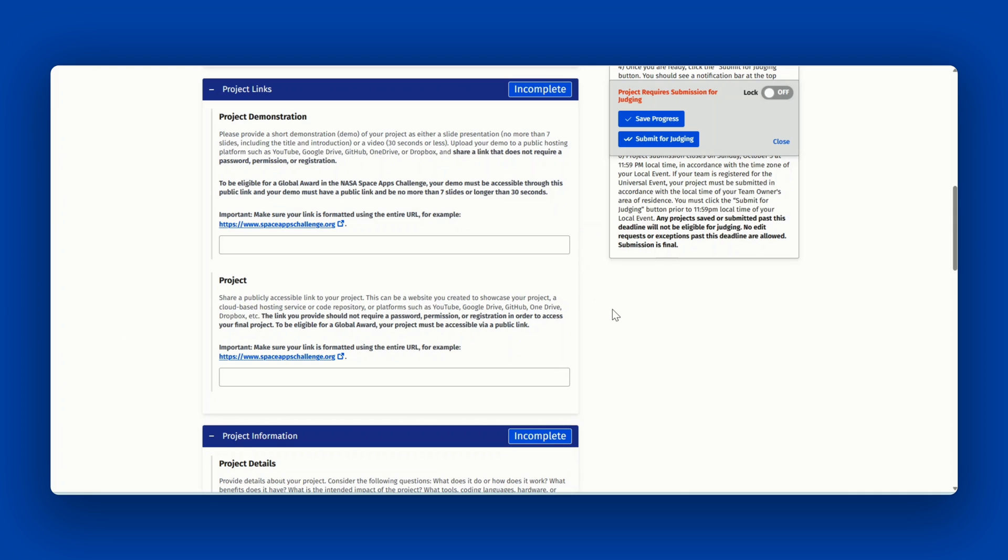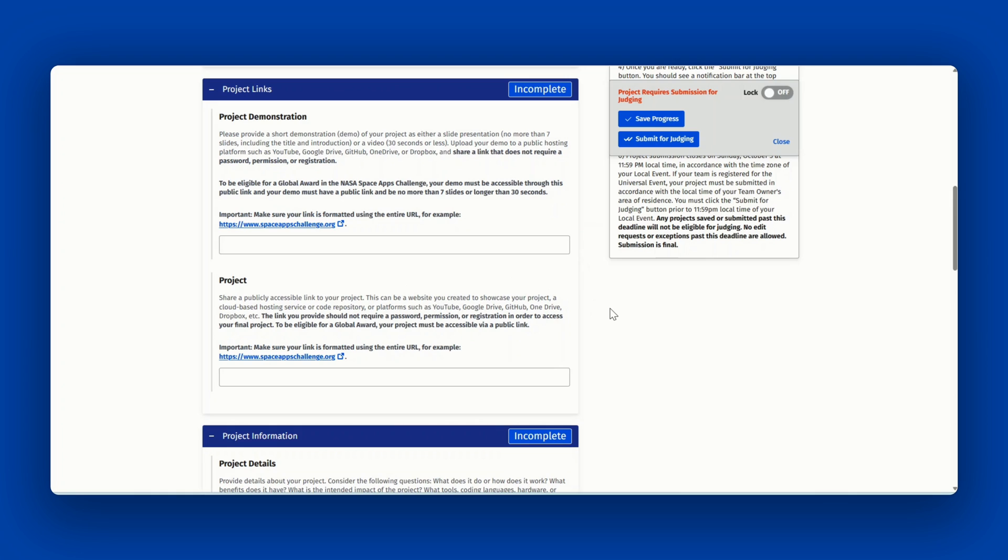Next is the link to your project. Share a publicly accessible link to your final project. This can be a website that you created to showcase your project, a cloud-based hosting service, or a code repository, or a platform such as YouTube, Google Drive, GitHub, OneDrive, or Dropbox.